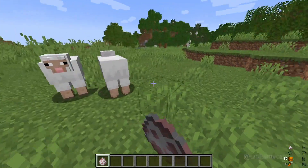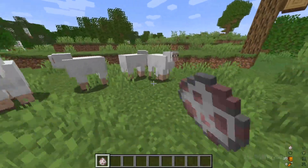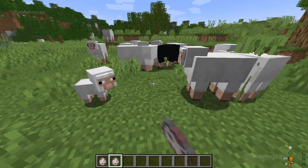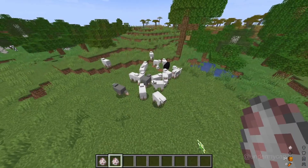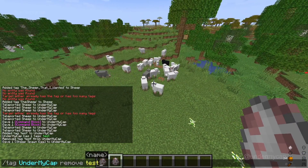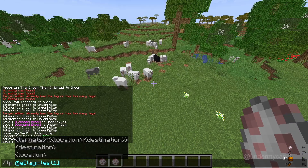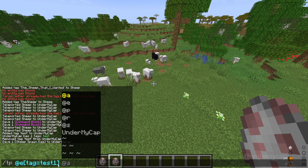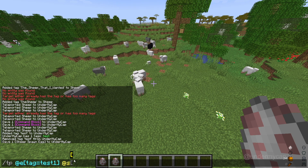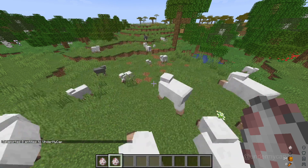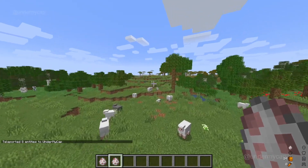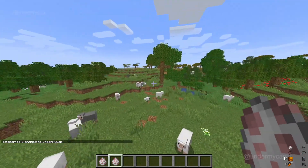So if we spawn in a whole bunch of sheep with that egg, and then we spawn in a whole bunch of normal sheep — as you can see, these are normal sheep here — and then we decide to teleport them all to us and put in where we want it to teleport, so I'm going to do @s, you can see that all the sheep with the tag were teleported to me, and the rest of the sheep were left over there.